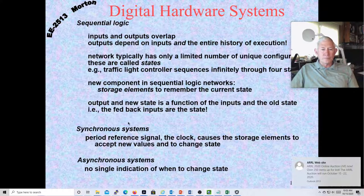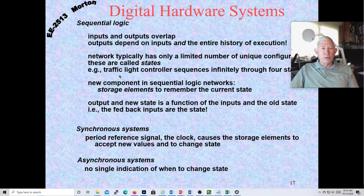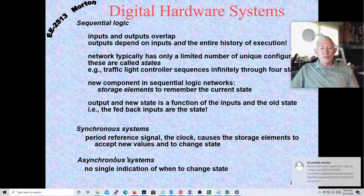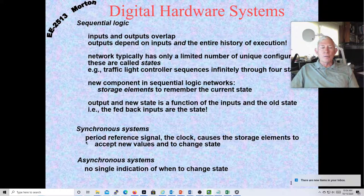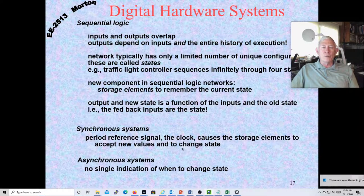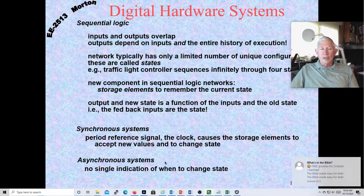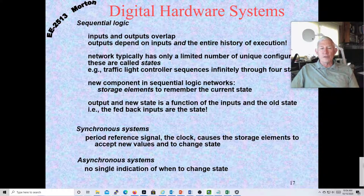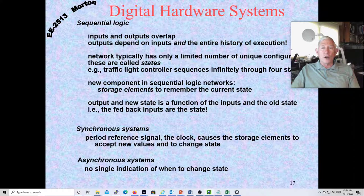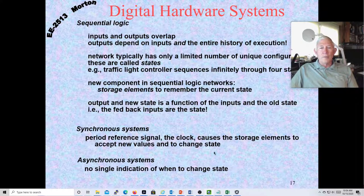Let's talk about synchronous versus asynchronous systems. Most systems are synchronous — there's a reference signal called a clock that causes all storage elements to accept new values and change states at the same time. You can make asynchronous systems without this common clock, but those are much more difficult to deal with, harder to debug, and prone to race conditions and other tricky problems, so most designers avoid them.